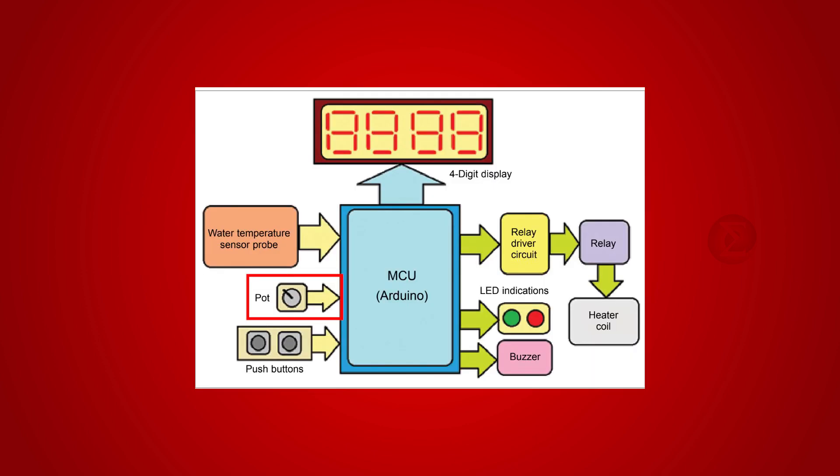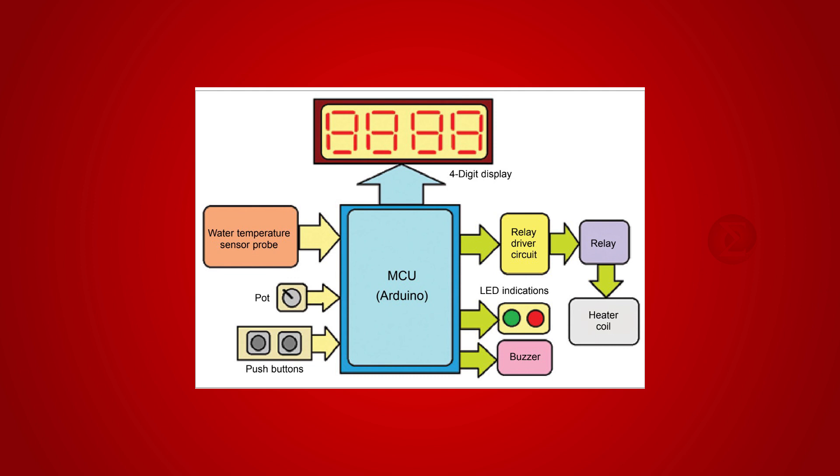Using this circuit, you can set a maximum temperature to which you want water to be heated and see the current temperature on a display. When water is heated up to the set maximum temperature, an LED will glow and a buzzer will sound as an indication, and the water heater will switch off automatically.